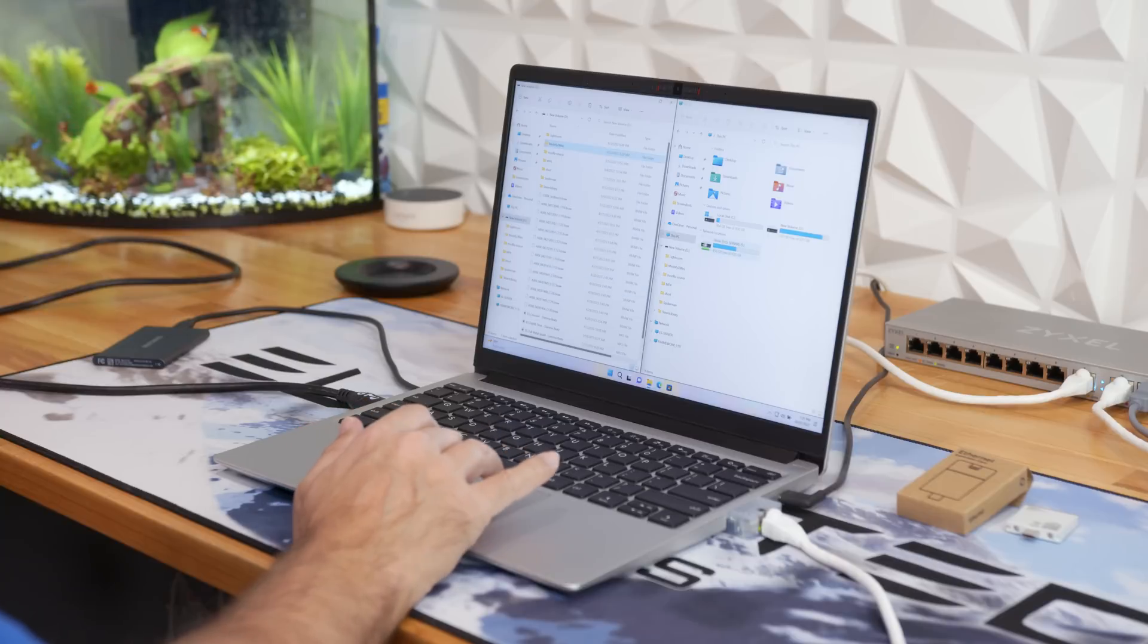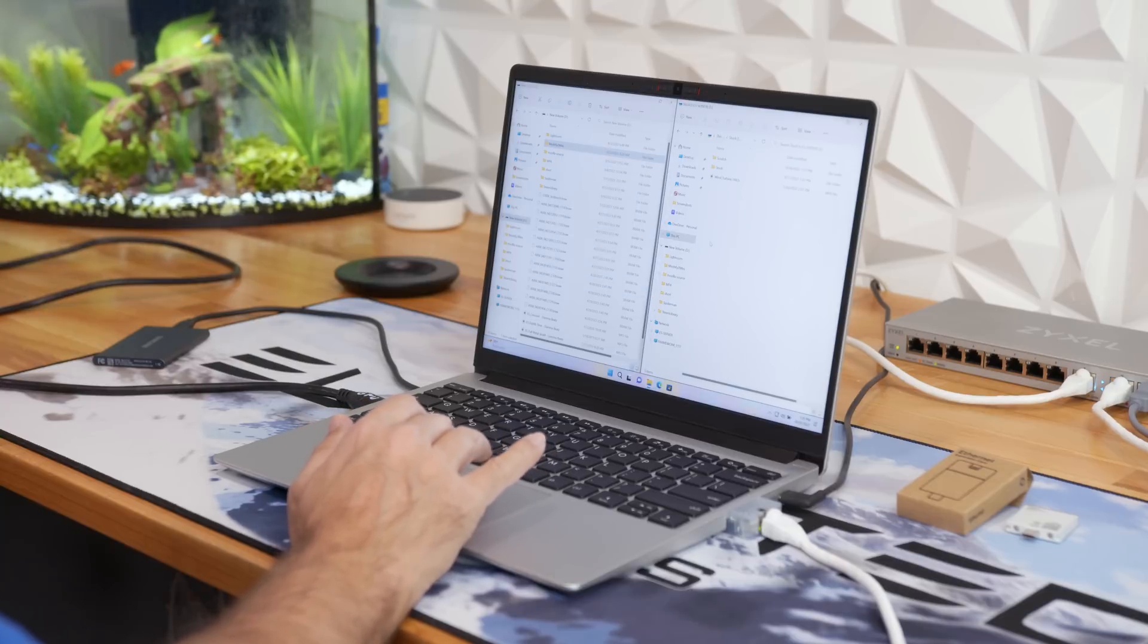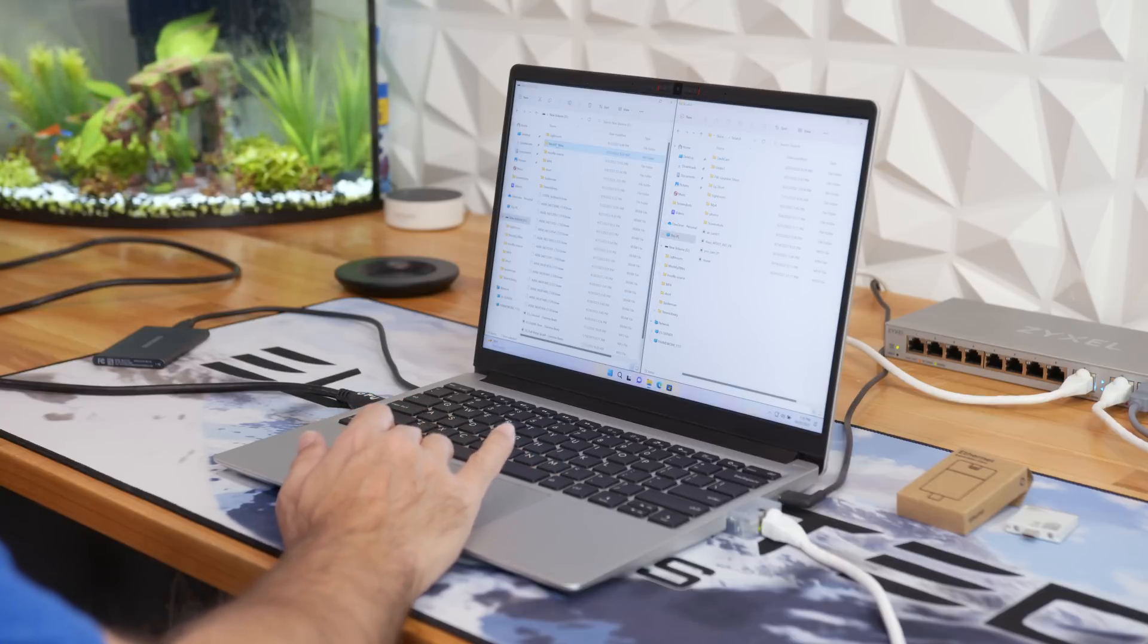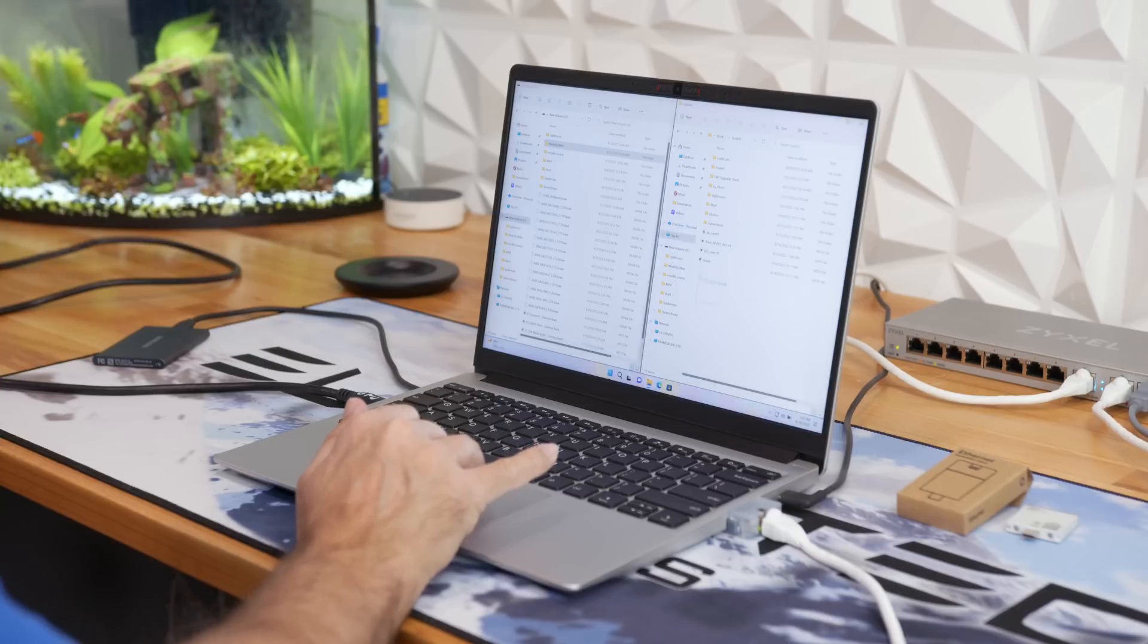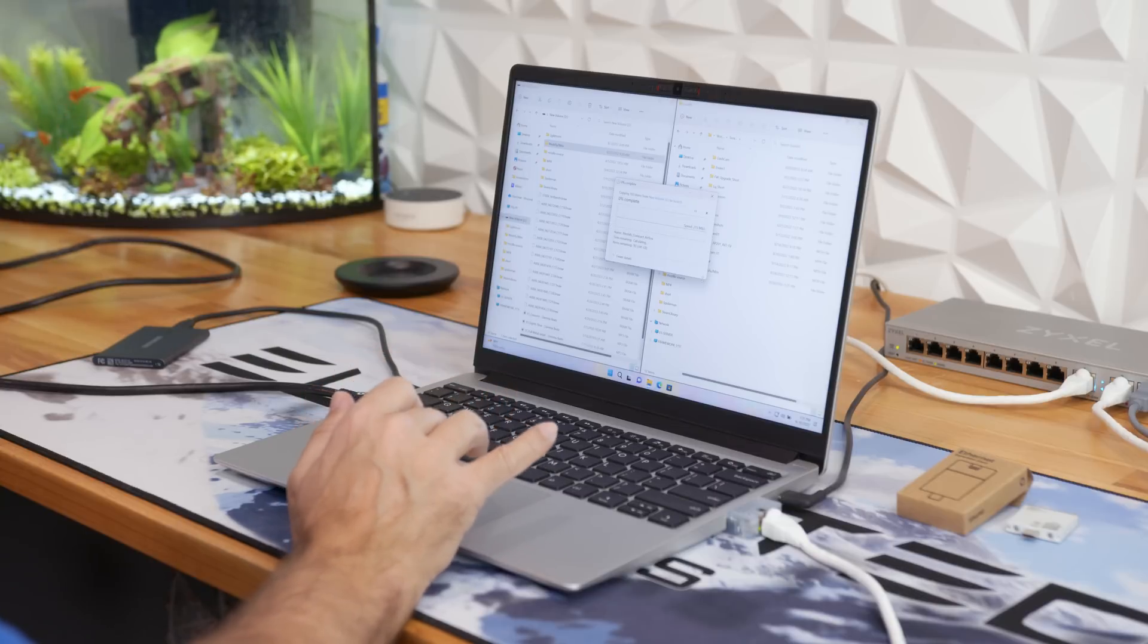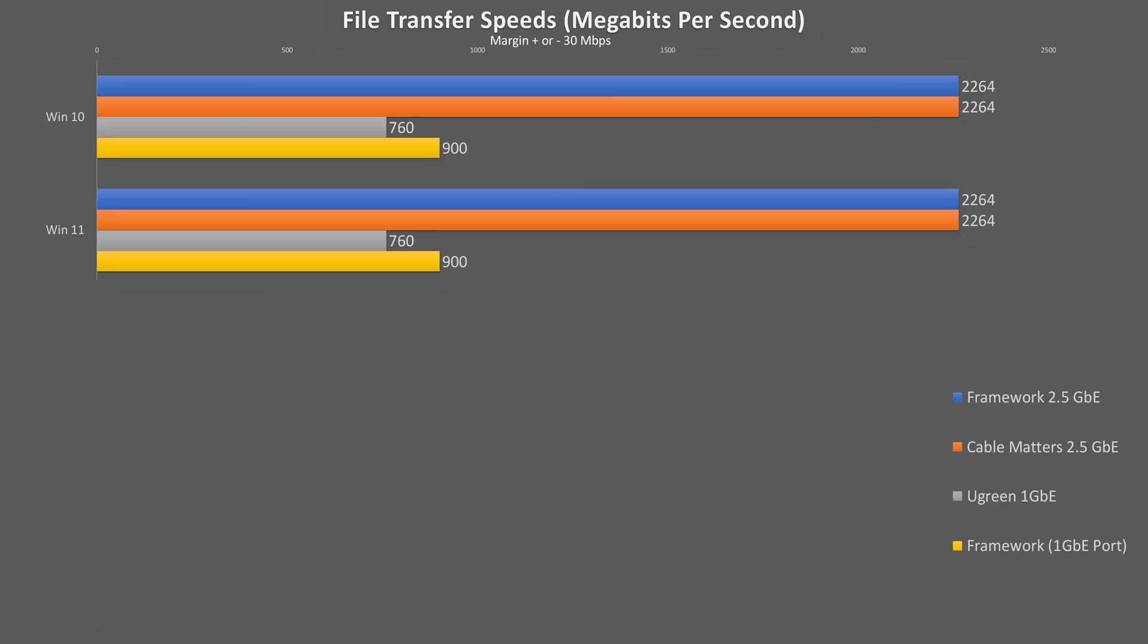For most people, connecting to the internet is all connections like this are for, but for the rest of us who have high-speed local networks to access, the faster the better. So let's take a look at some file transfer speeds. For this test, I'm transferring about 366 gigabytes of files, varying in size from 1 megabyte to 100 gigabytes to an NVMe cache pool on my Unraid server. And using the Framework card, we had average transfer speeds of 283 megabytes per second, or about 2.26 gigabits per second, which the Cable Matters 2.5 gigabit dongle matched exactly, while the Ugreen 1 gigabit dongle was all over the place in this test but averaged 95 megabytes or 0.76 gigabits per second.